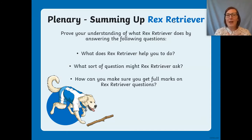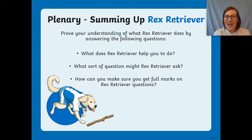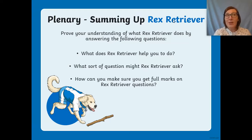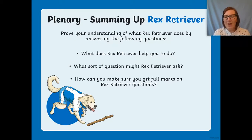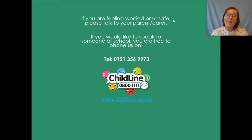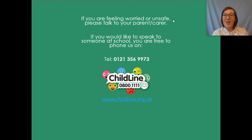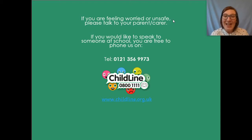Welcome back to the last part of your lesson. Summing up: what does Rex the Retriever help you to do? What sort of questions might he ask? How can you make sure you get full marks on Rex the Retriever questions? I don't want you to write anything down — this is just to keep your mind ticking over. Talk to the person in the room with you. Children, you are finished for the morning with English. I'm really looking forward to seeing you in a week's time — take care and I'll see you very soon. Bye!